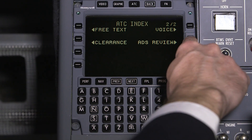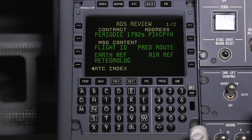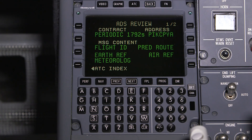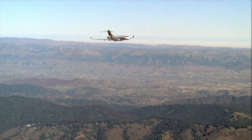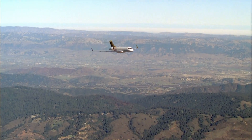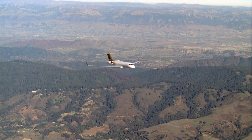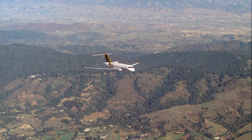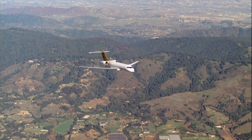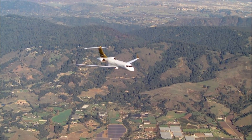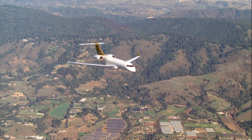Automated position reporting using Automatic Dependent Surveillance Contract, or ADSC, is enabled using the existing ACARS network. Refer to your pilot operating manual to determine if all components for FANS are installed and if your aircraft is certified.